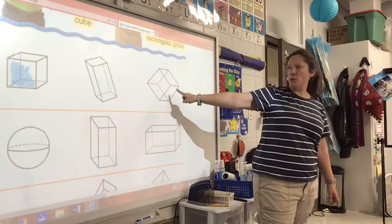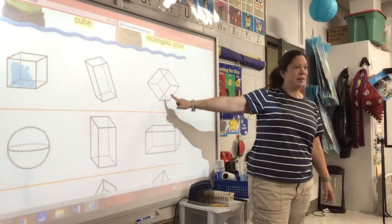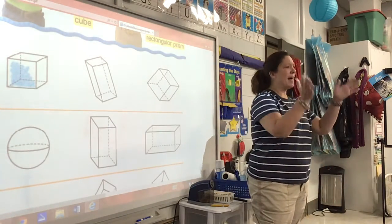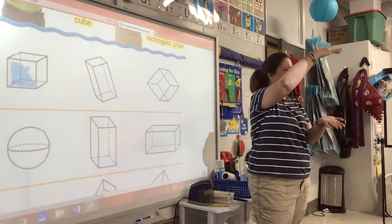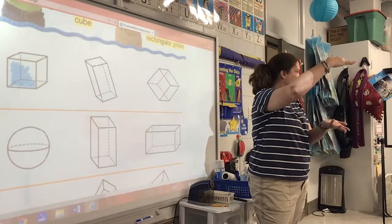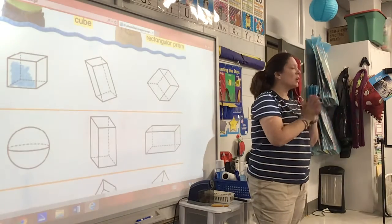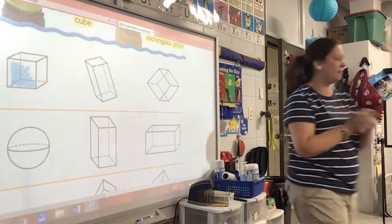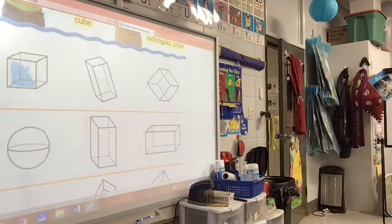Is this a cube? Yes, it is. Does it matter if a cube is sideways? Can it still be a cube? Yes. So color those two cubes right now very quickly.